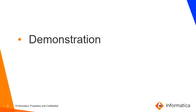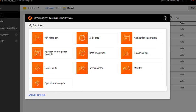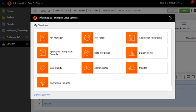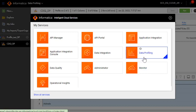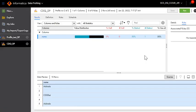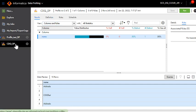Now let us quickly see how we schedule a data profiling task in CDQ. To schedule a profile we need to log into the data profiling services of the IICS, open the profile which you want to schedule.